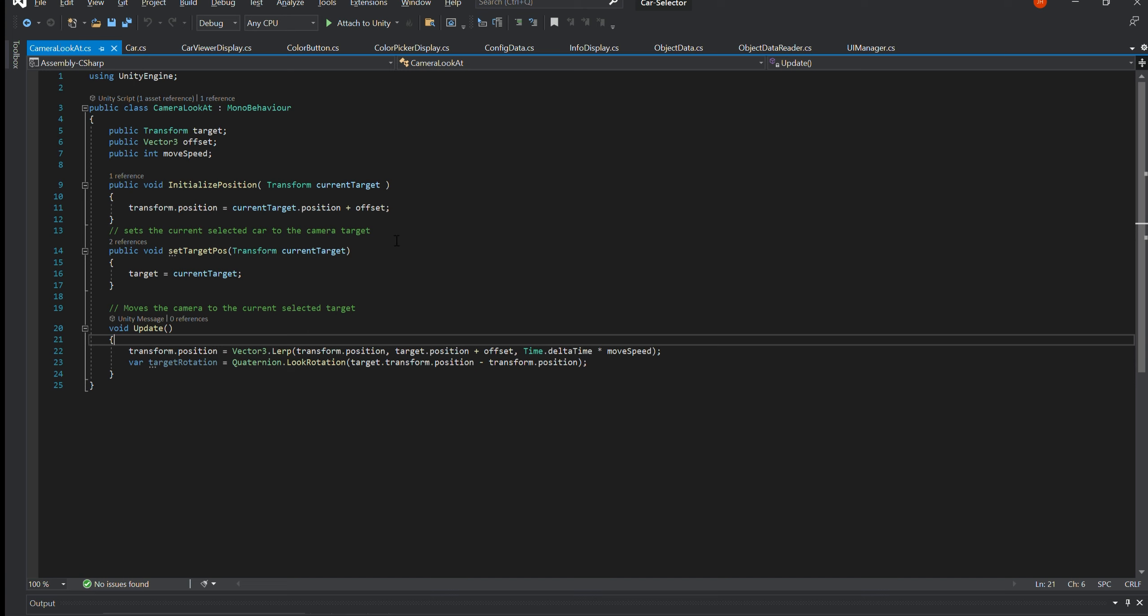This class is responsible for moving the main camera to the current selected car position. It is achieved by passing the current chosen car's transformation via the function's initialised position and the start target position. The camera's position is updated constantly using the available function update.